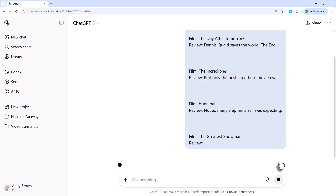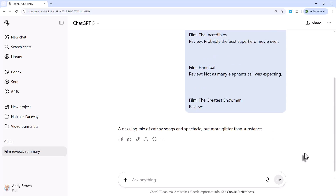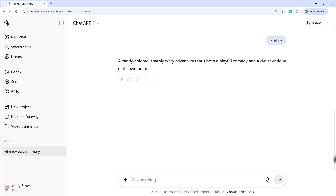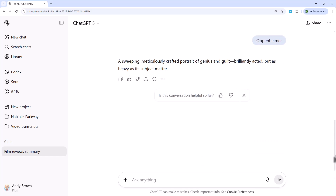If I run this — and notice I haven't given any instructions on how to proceed — it comes up with a review for The Greatest Showman: 'A dazzling mix of catchy songs and spectacle, but more glitter than substance.' I can then type in another film like Barbie, and it gives me another review in the same style. Let's try Oppenheimer, and again I get another review. So few-shot prompting is a very concise way of giving instructions to your AI tool on how you want it to answer questions.